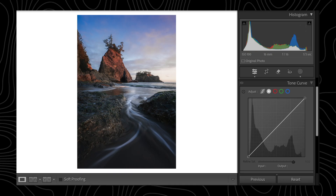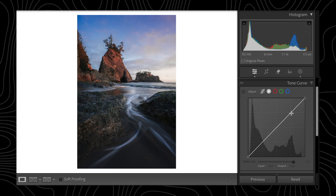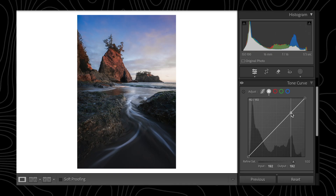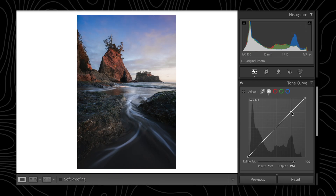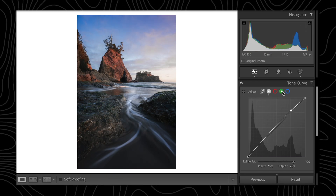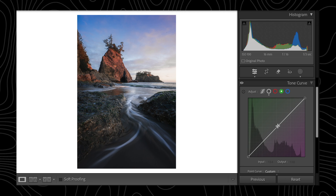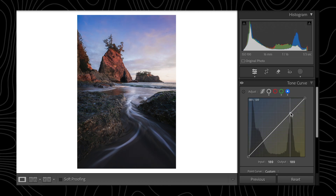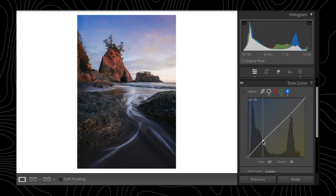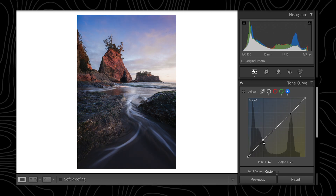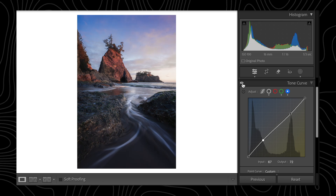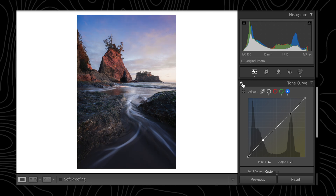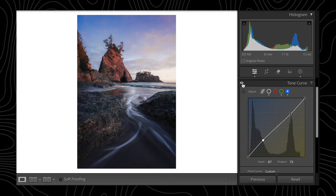Take this scene for example. Before using the tone curves, the scene doesn't really have a specific color palette and the colors don't really match. We can fix this by adding certain colors to certain tonal ranges of the scene — and boom, a nice, well-balanced image.